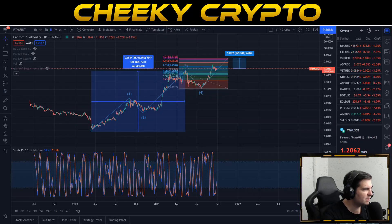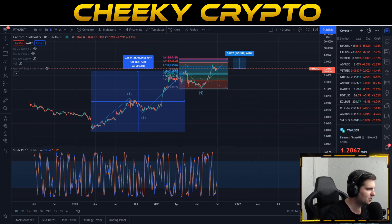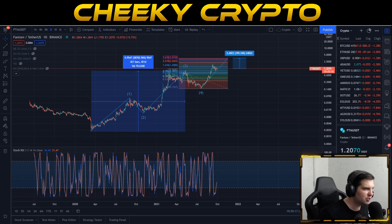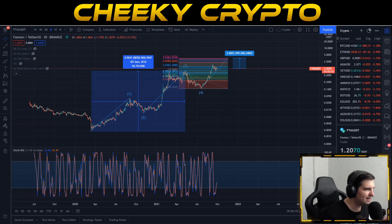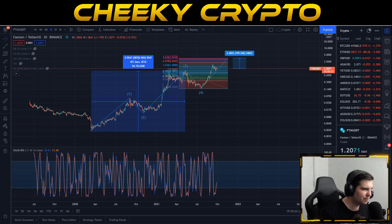Welcome back to Cheeky Crypto. Today we're diving into the world of Fantom, specifically talking about the price action of FTM. We're going to be taking a look at just two levels today: the daily chart and the hourly chart, walking you through our expectations on the larger time frame and the smaller time frame.